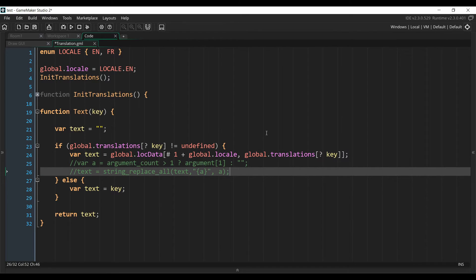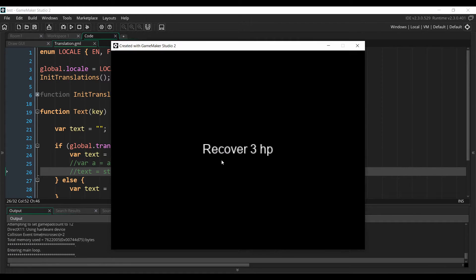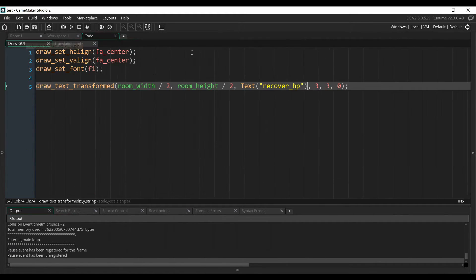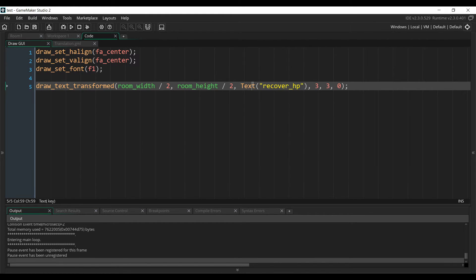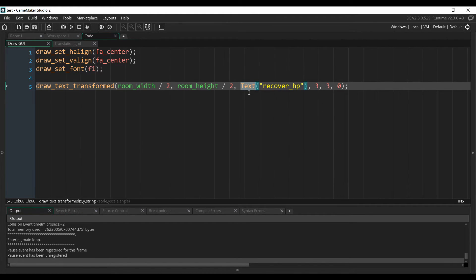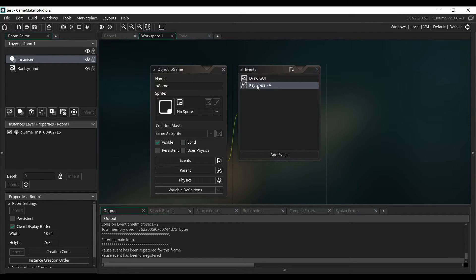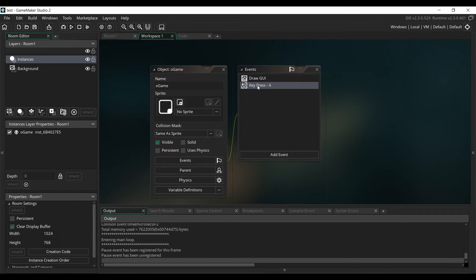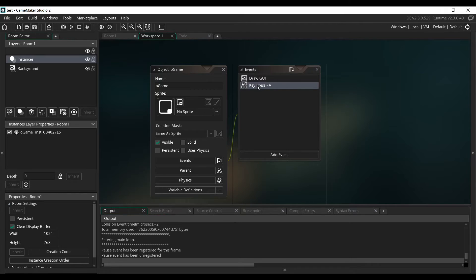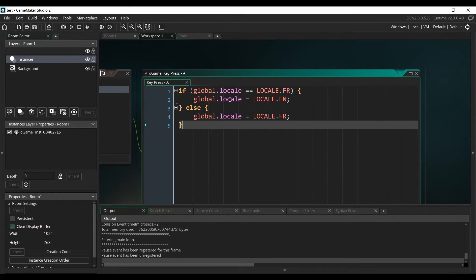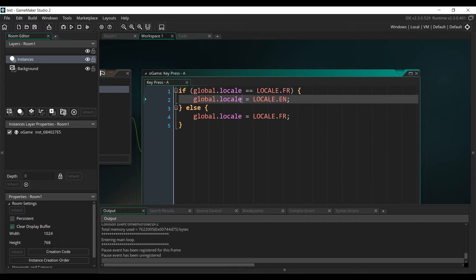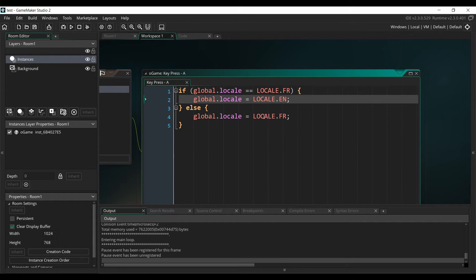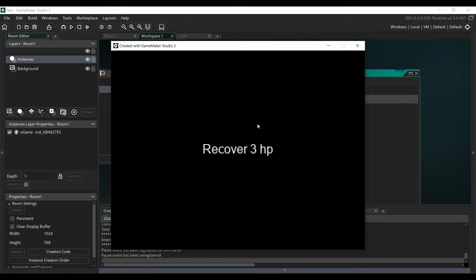So now if we launch our game, we can see that it still displays the same thing, but this time using only the key of the text we have defined, and the text function. I've also set up on my game object another event that will simulate the player changing the language of the game. So like I said, if you want the player to change languages, you just have to change the global.local variable. So when I press A, it will switch between French and English, and you can see that it works. So our game is now translated.